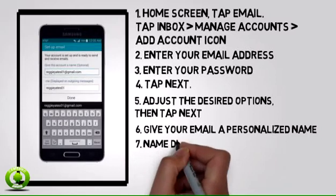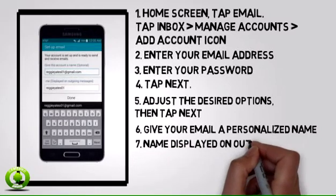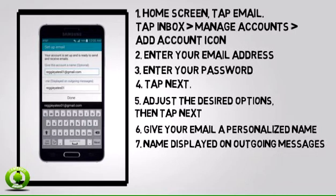7. Tap the Name field to customize the name displayed on outgoing messages.